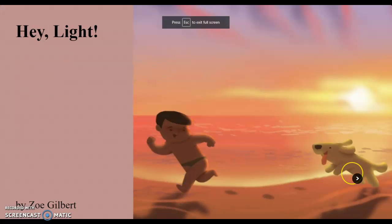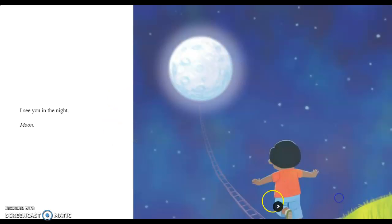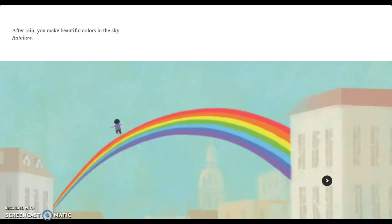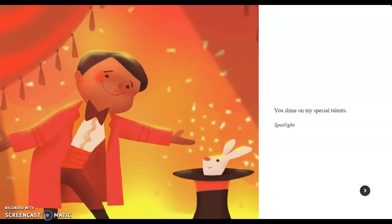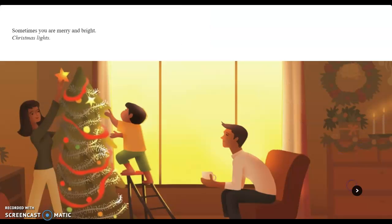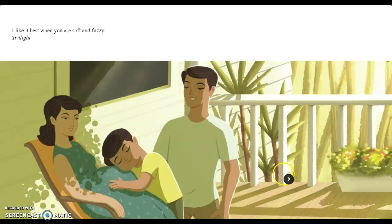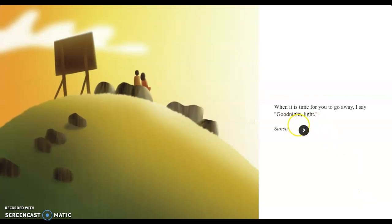So this is my book called Hey Light. You can see I was able to use illustrations very easily to show the moon, the sun, rainbow, spotlight, summertime, trees. And this is just imitating the structure of Hey Water, and at the end, bringing it all together in conclusion, and good night to light.